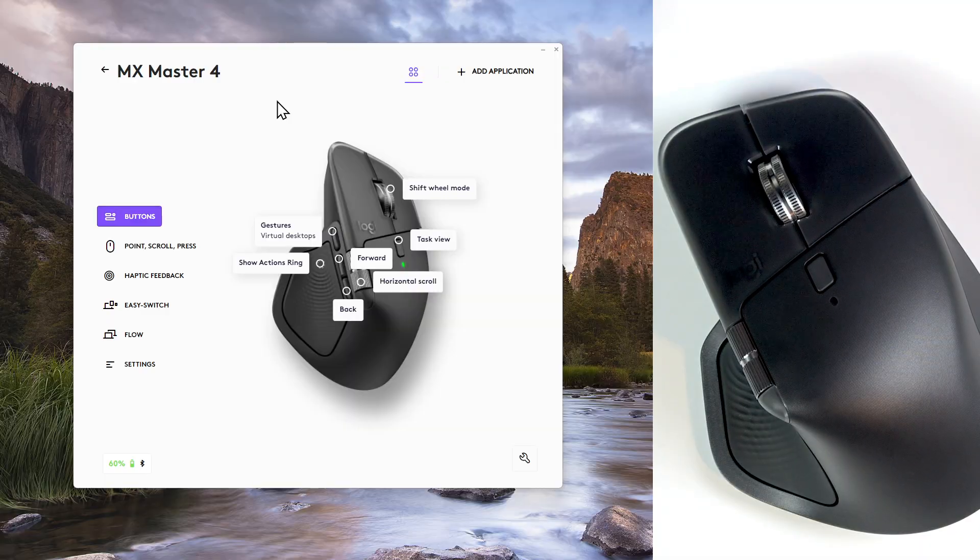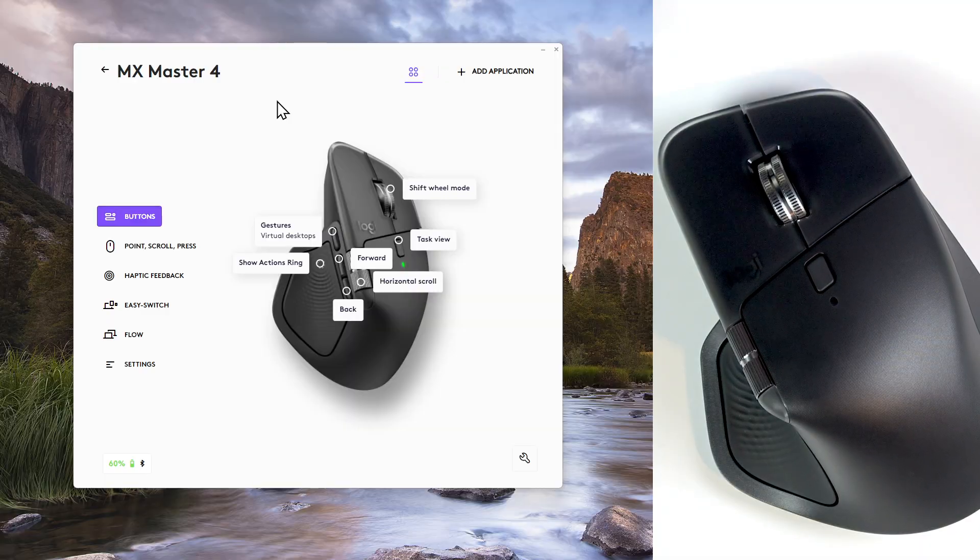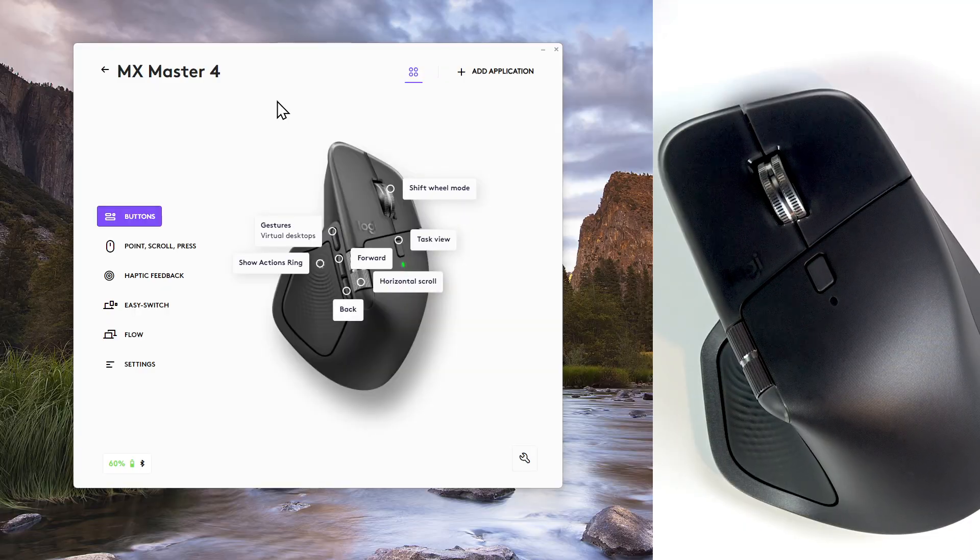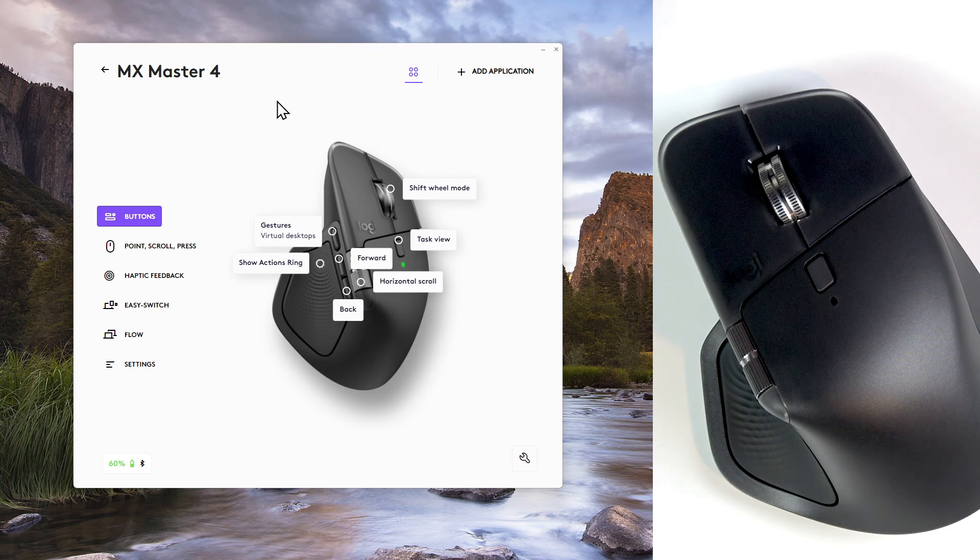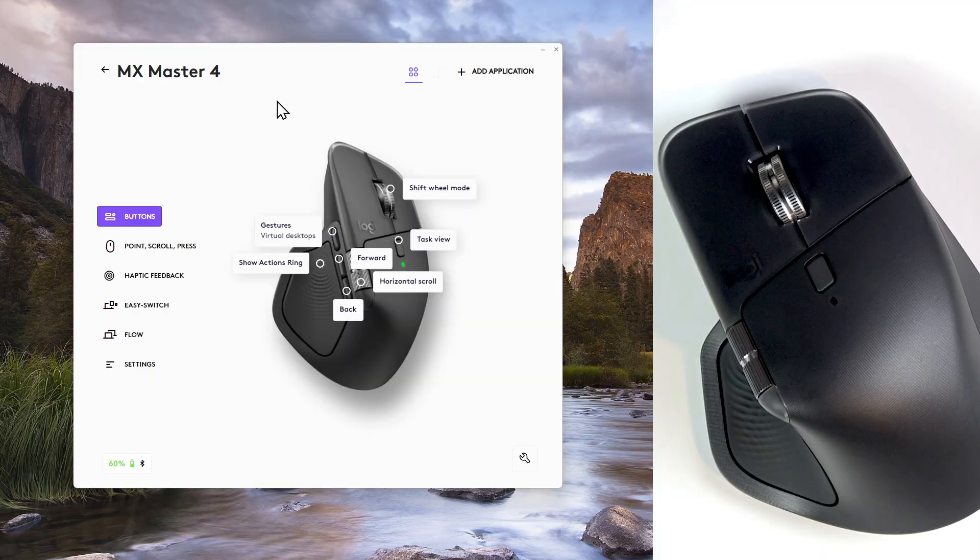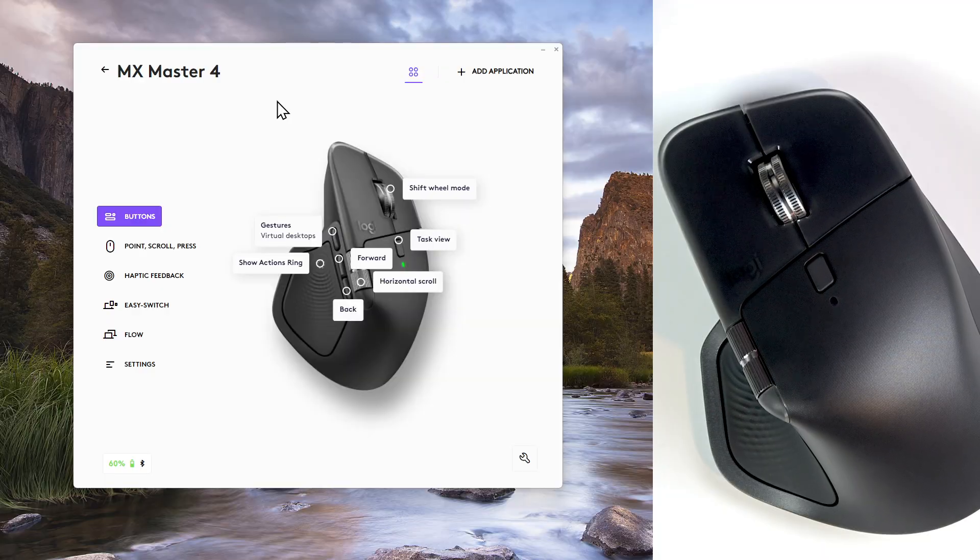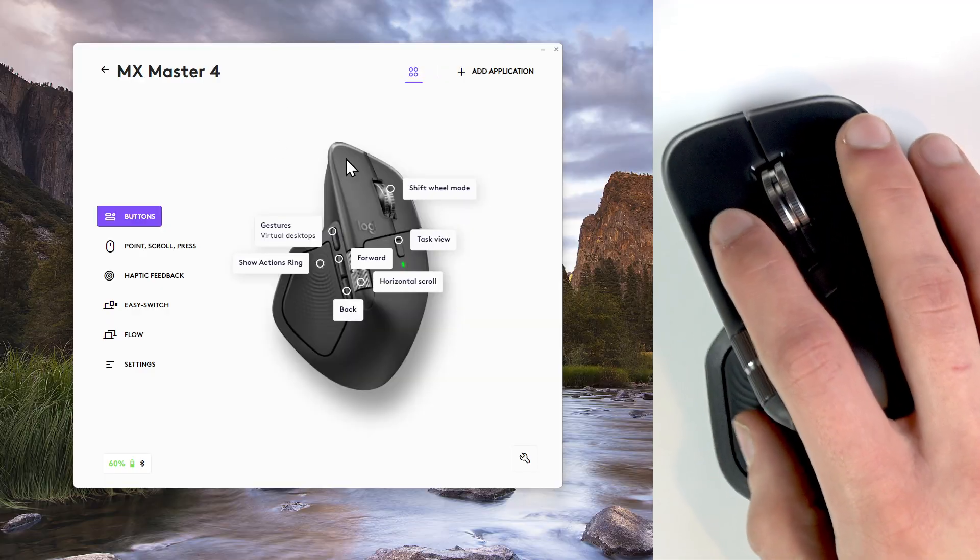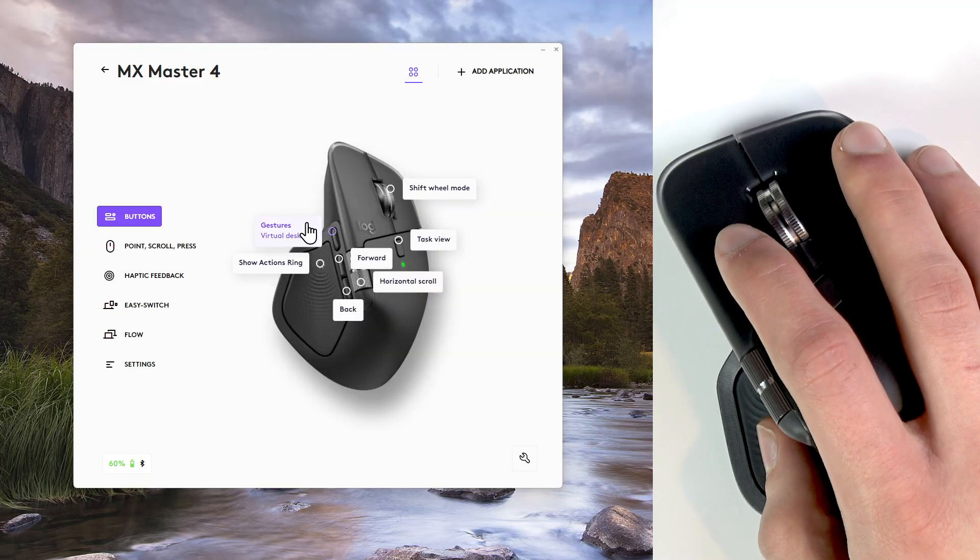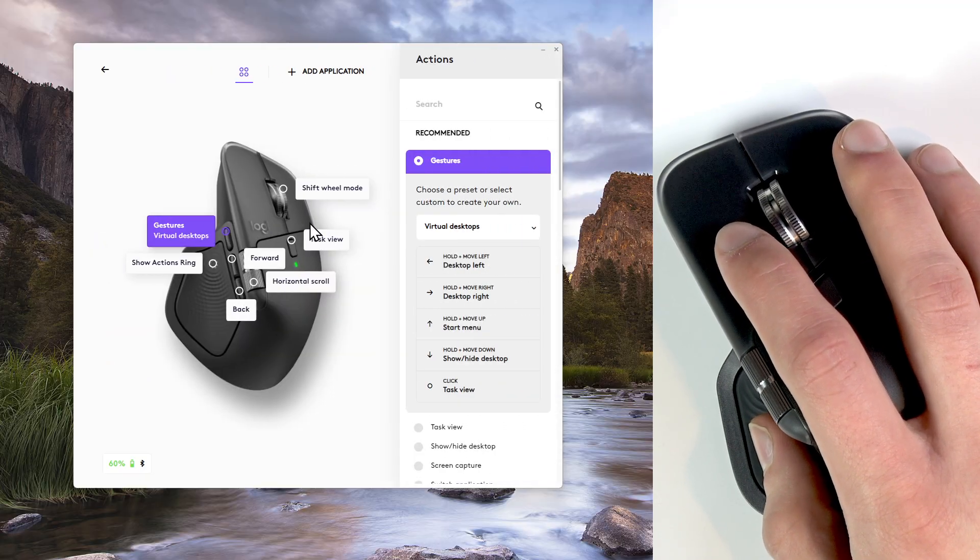The next feature is chaining workflows with smart actions. They can automate your repetitive tasks, for example, open Outlook plus Teams plus a project folder and you can do it all with just one click. To assign smart features, you have to select the button for it.